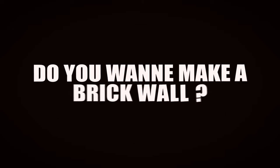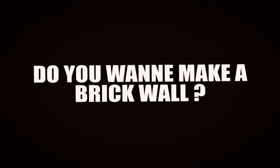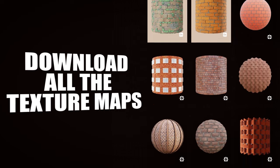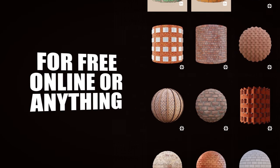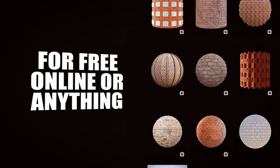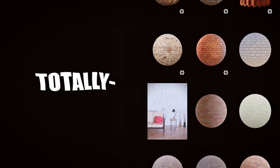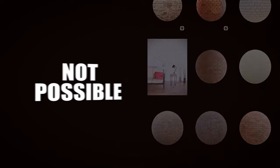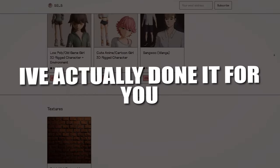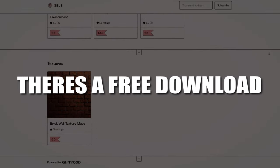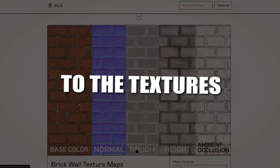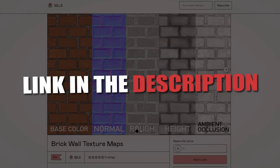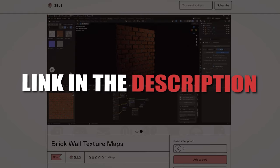Do you want to make a brick wall? I mean it's not like you'd easily just download all the texture maps for free online or anything. Since that's totally not possible at all, I've actually done it for you. There's a free download to the textures available on my Gumroad, link in the description.